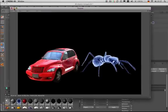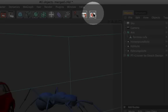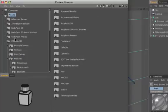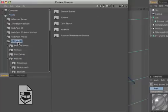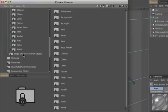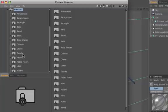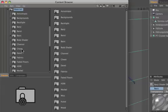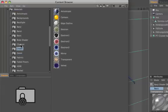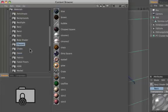But we also have many other shader presets in the content browser for you. Just click on that symbol, and then go to Presets, Cinema 4D, Materials, and there you find Banji, Banzi, Cheen, Danelle, among many others.